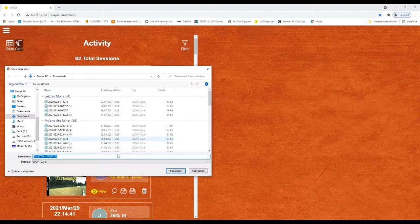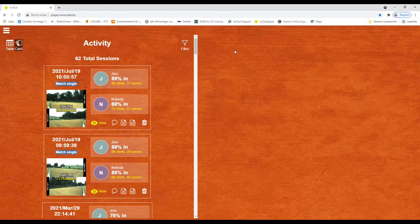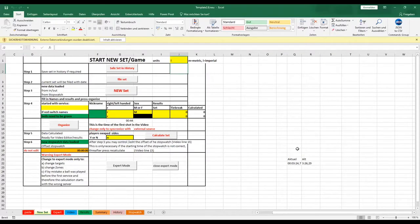After a match you simply download the data file from the In-N-Out server and now you can evaluate a new set.